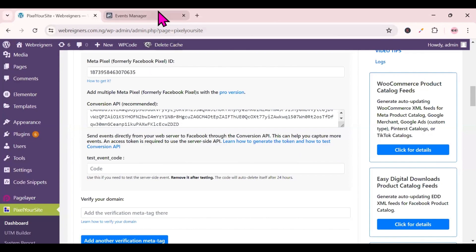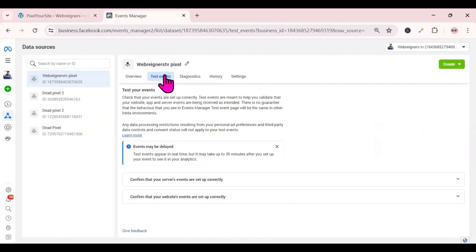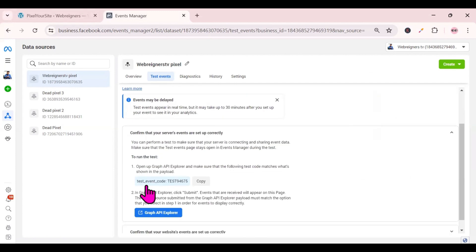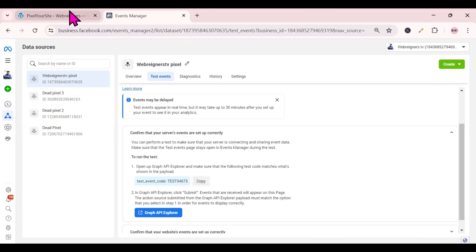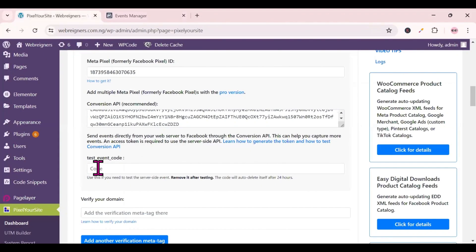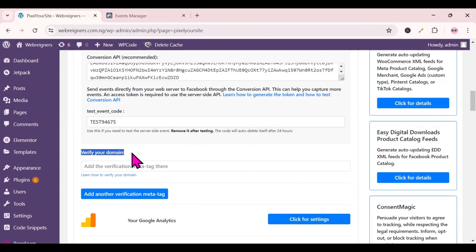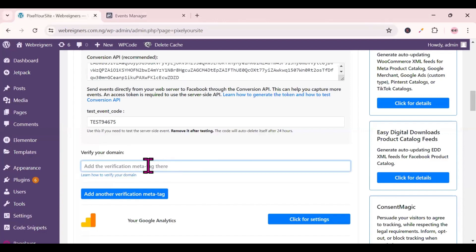To get the test event code, go to Facebook, come over to 'Test Events', click on it, then click the dropdown icon, and you'll see your test event code. Click 'Copy' to copy it. Go back to Pixel Your Site, come to the code section, and paste the test event code. You can also verify your domain here by copying and pasting your meta tag.